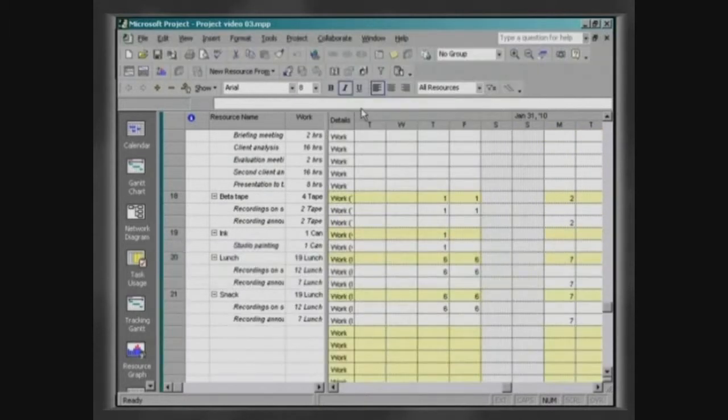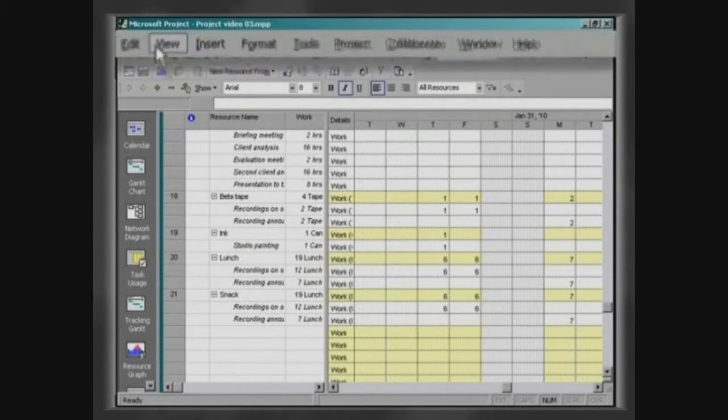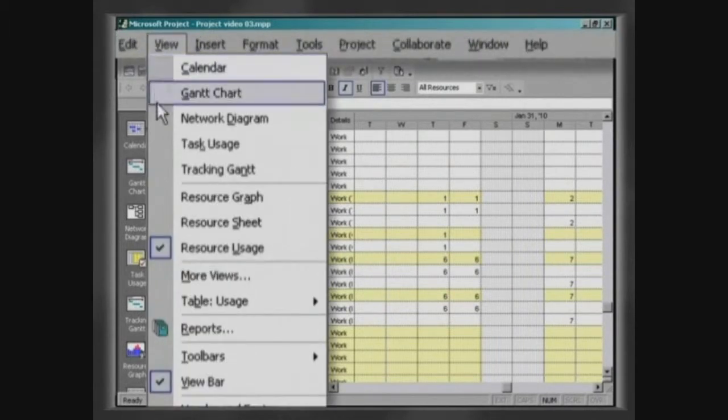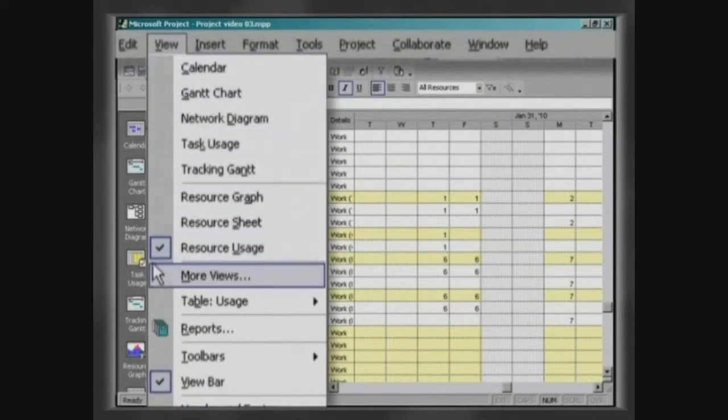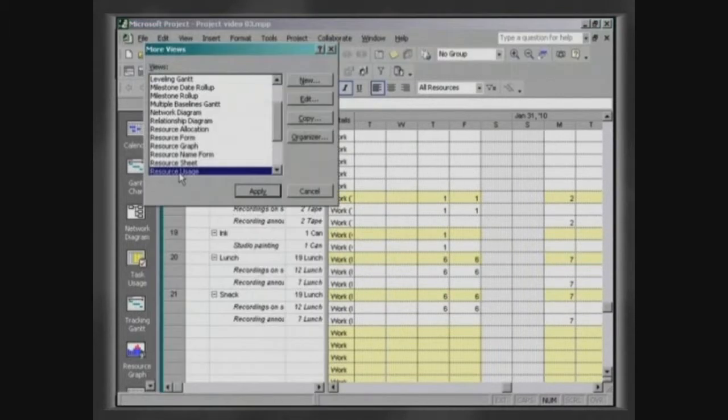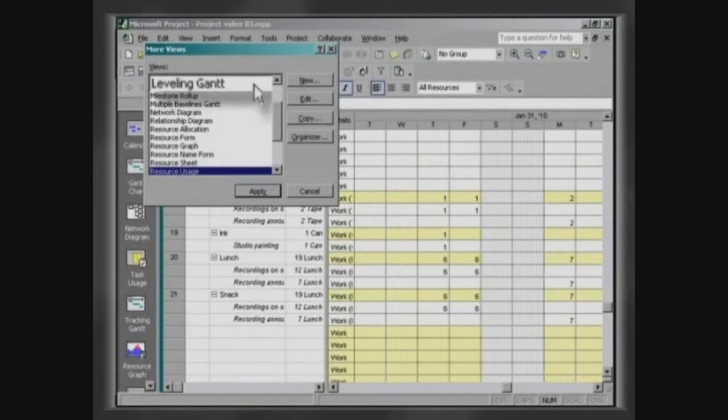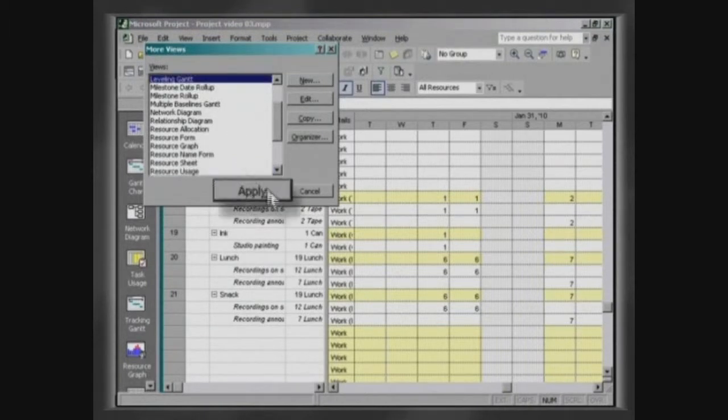Now, access the menu View, More Views. Choose Leveling Gantt and click on Apply.